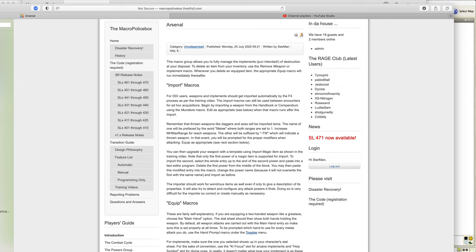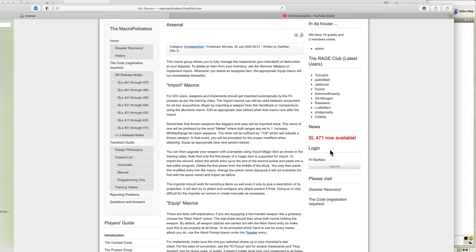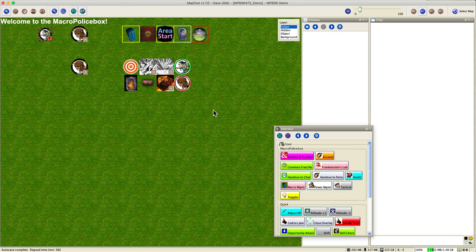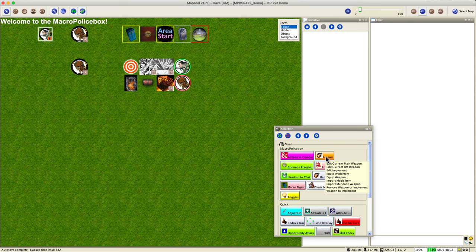This is the Arsenal video I've referred to a few times throughout the training, so it's good to finally get here and see what we can do with our weapons and implements. Here is the section of the player's guide which deals with that. Now what we want to do is actually go to Vanny and see what we can do with Arsenal.